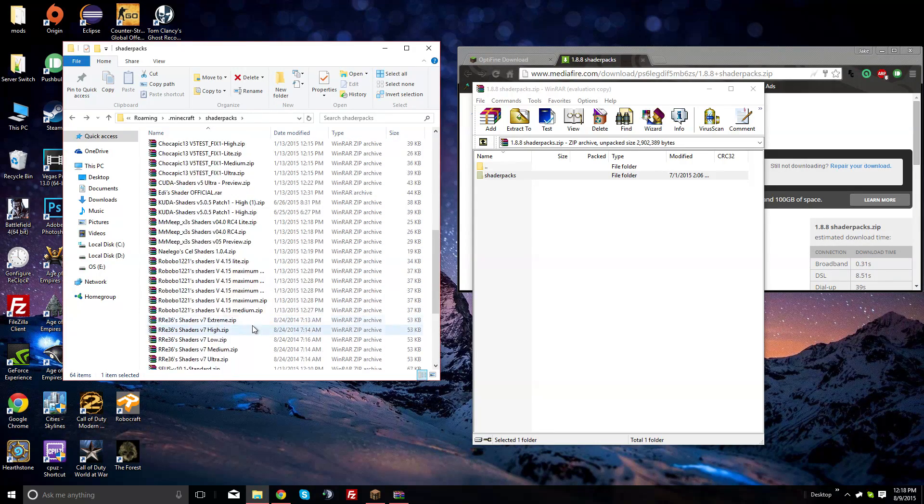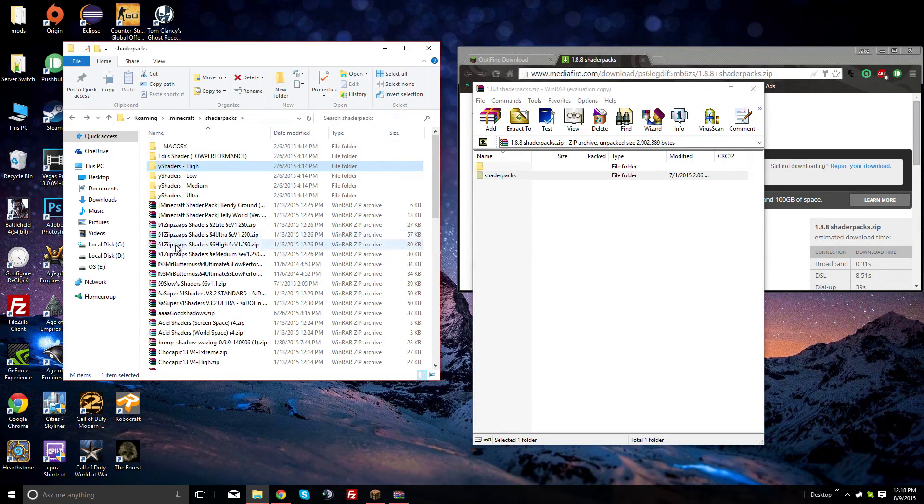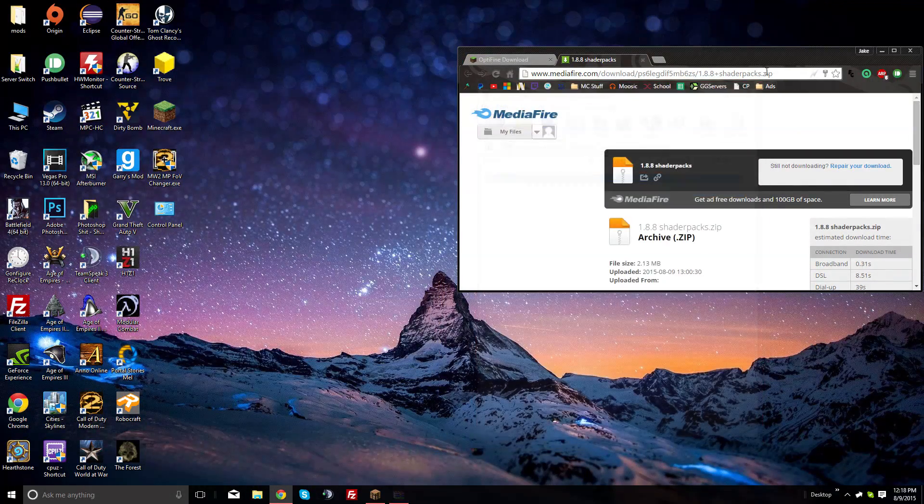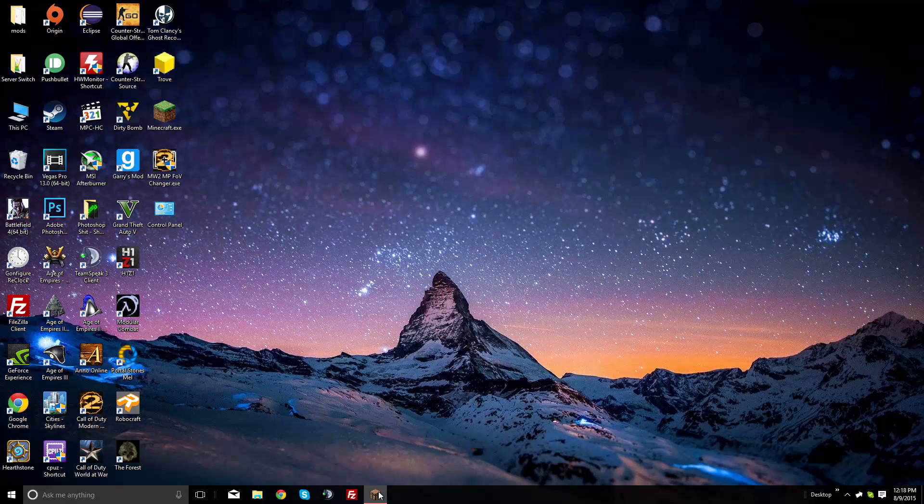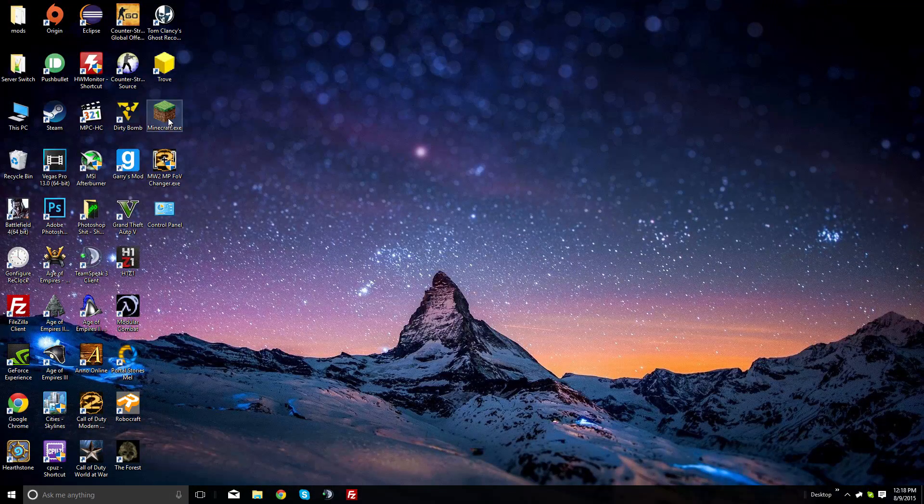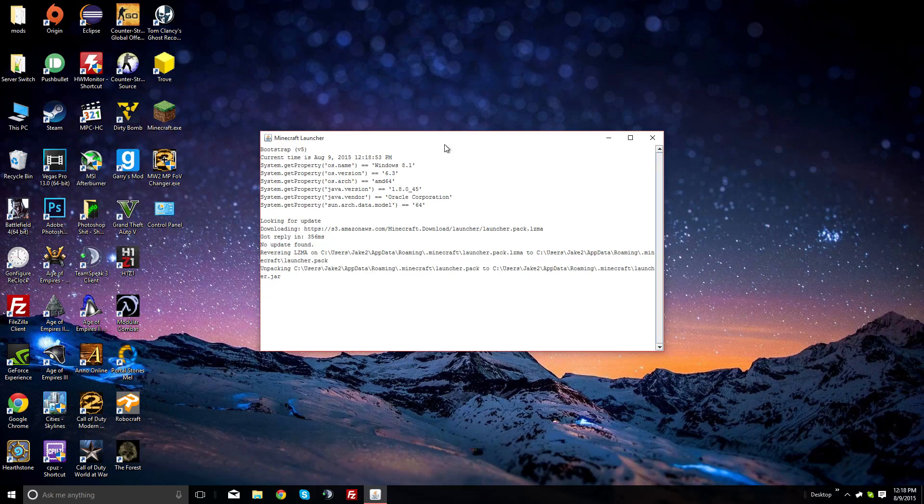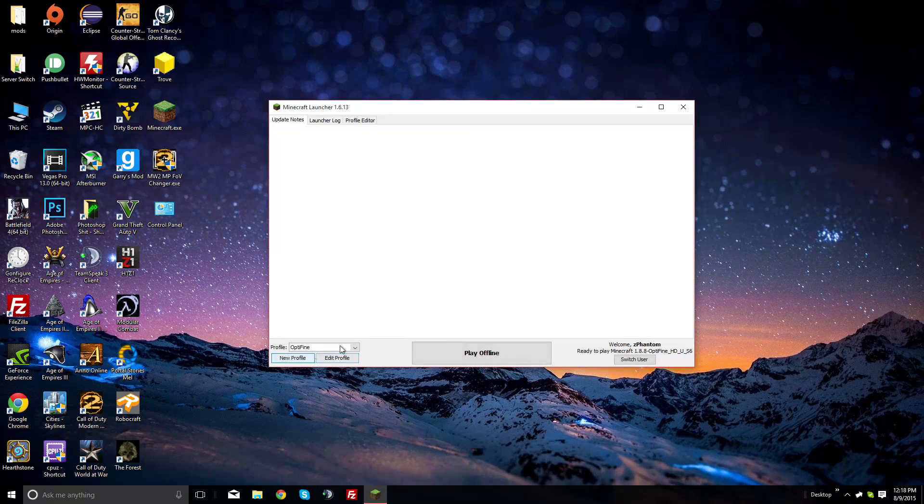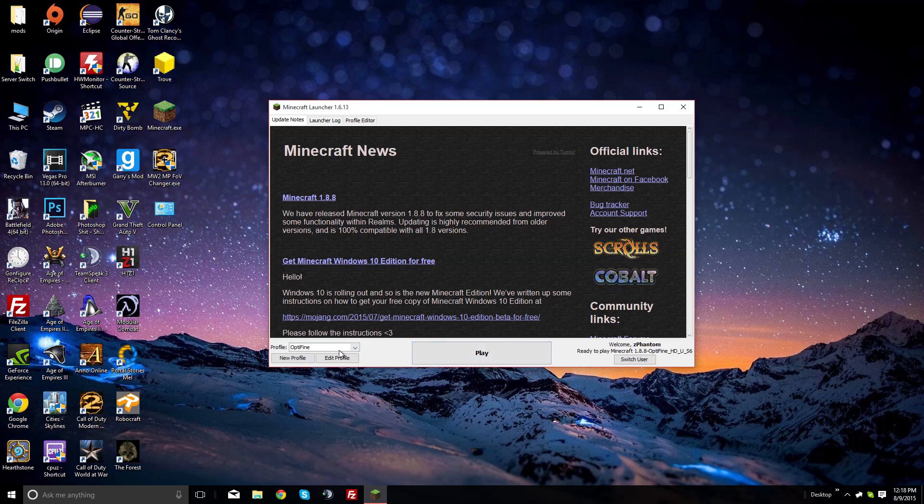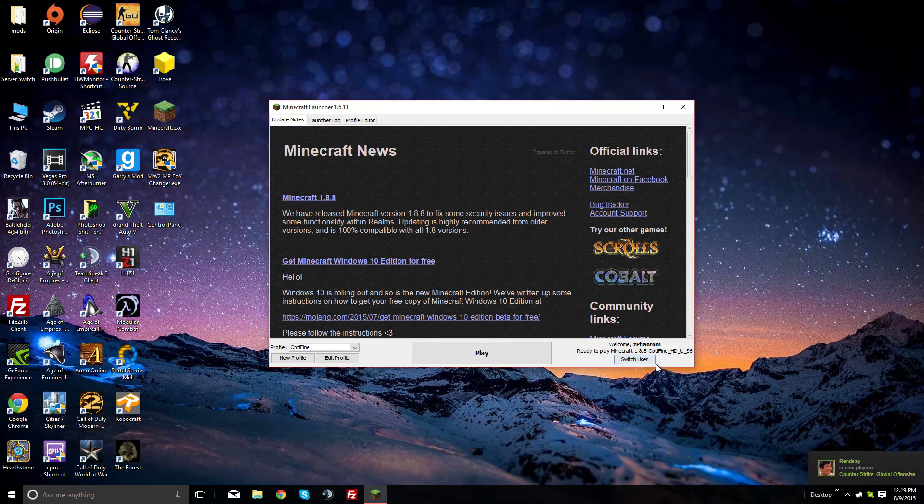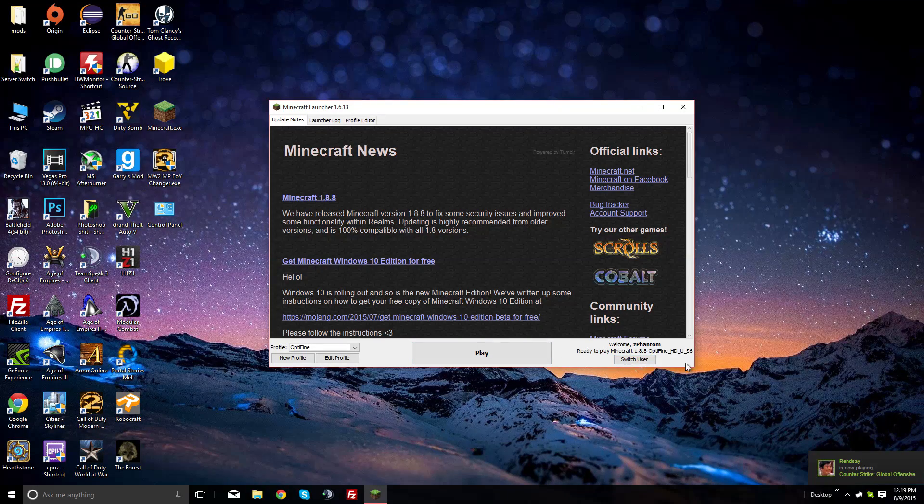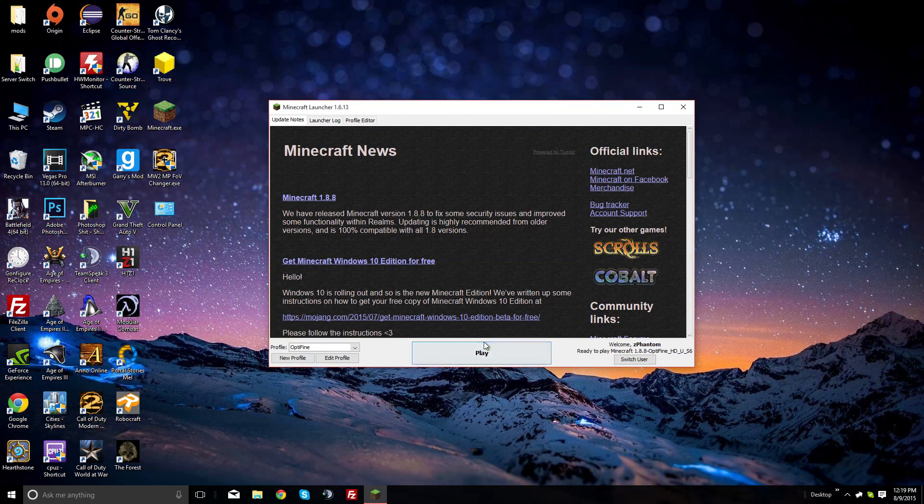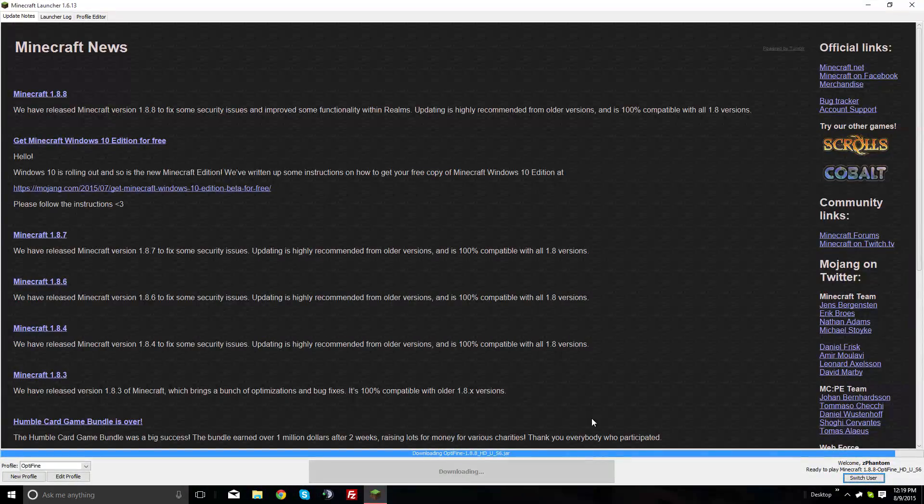Once you've installed Optifine and the shader packs, start up Minecraft. Go to your Minecraft launcher, and if it's installed correctly it'll say you're on the Optifine profile ready to play the version we just installed - HD U S6. Click play and load it up.